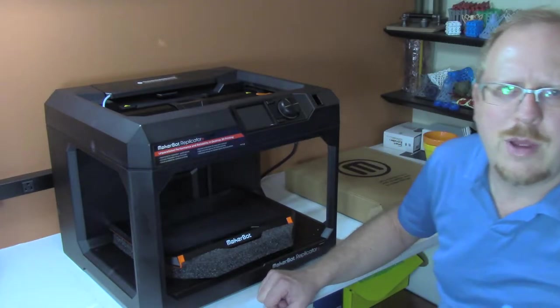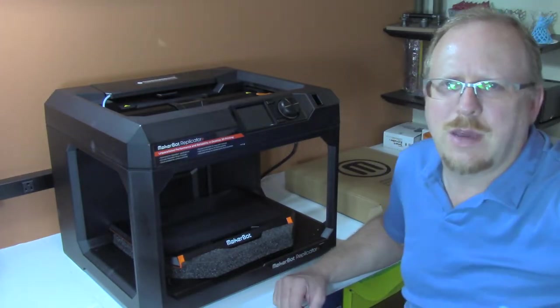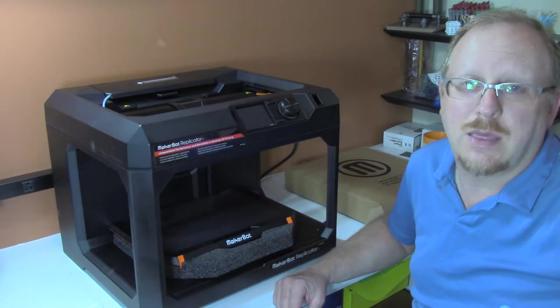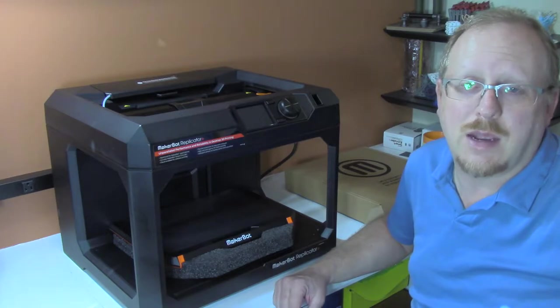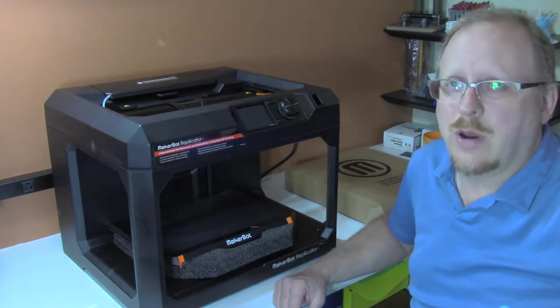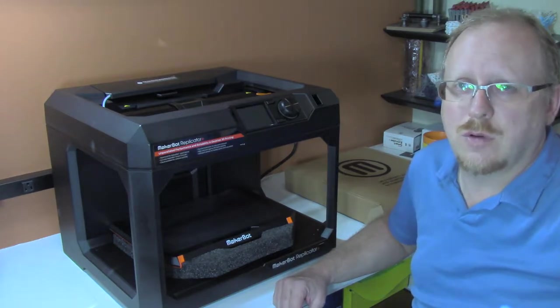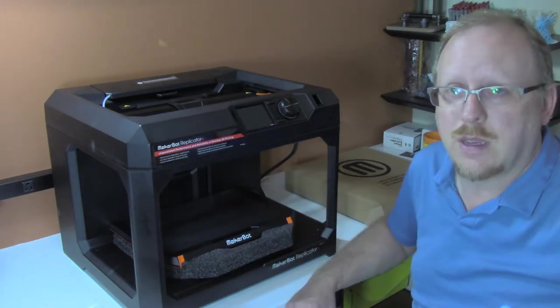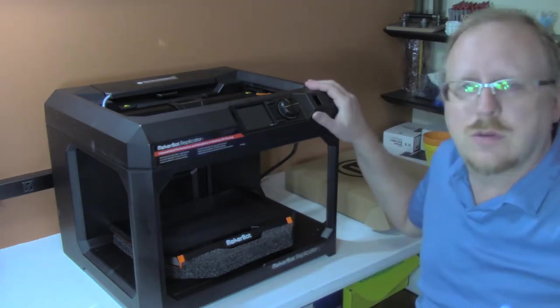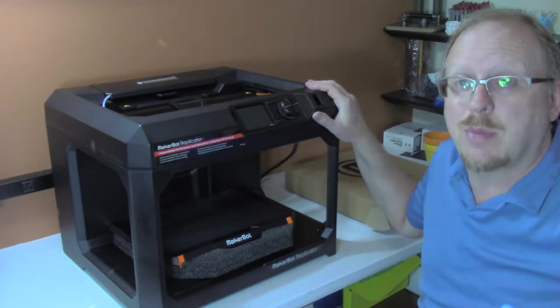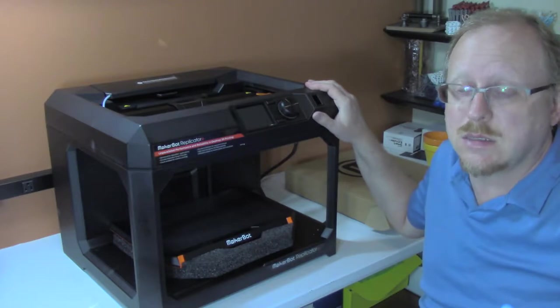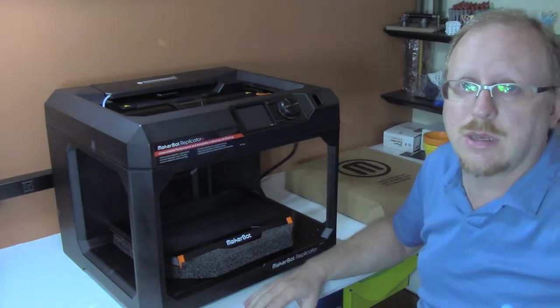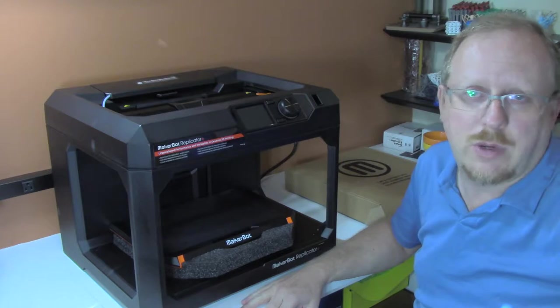Hey everyone, Tom Hazard here from WTFFF 3D Printing Podcast and 3DStartPoint.com. I'm creating this video to introduce you and myself, because I've just taken this out of the box, to the MakerBot Replicator Plus. This is the next generation of MakerBot 3D Printer.